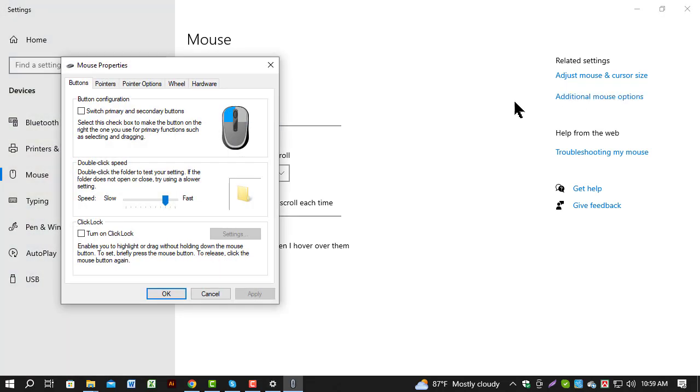Step 3. This will open the mouse properties box where you can adjust various mouse settings.